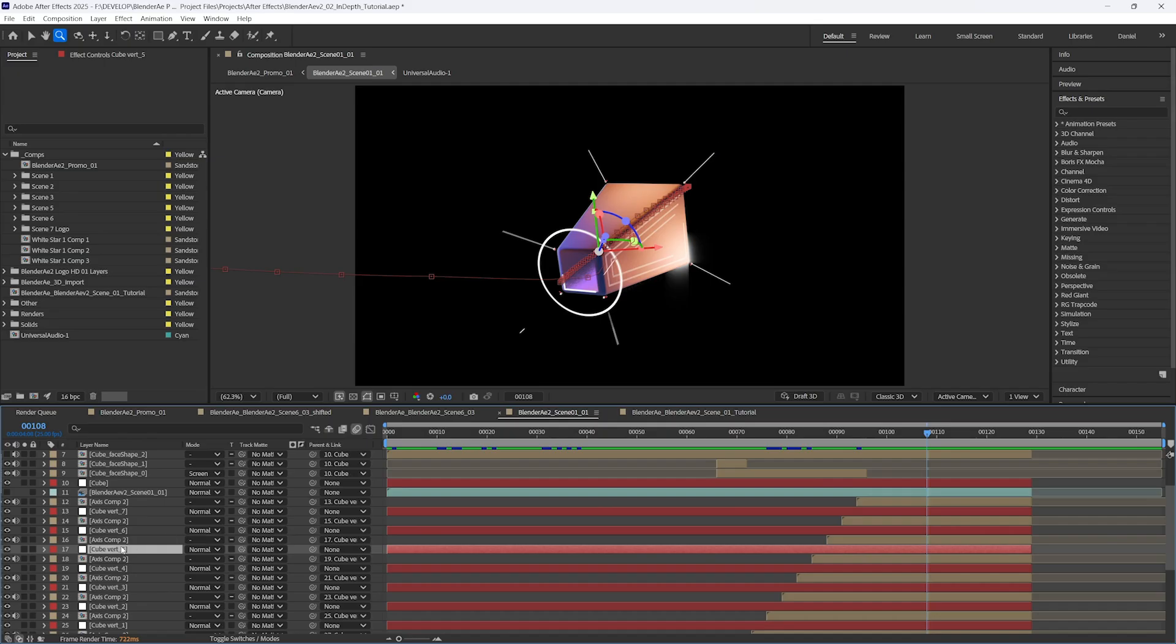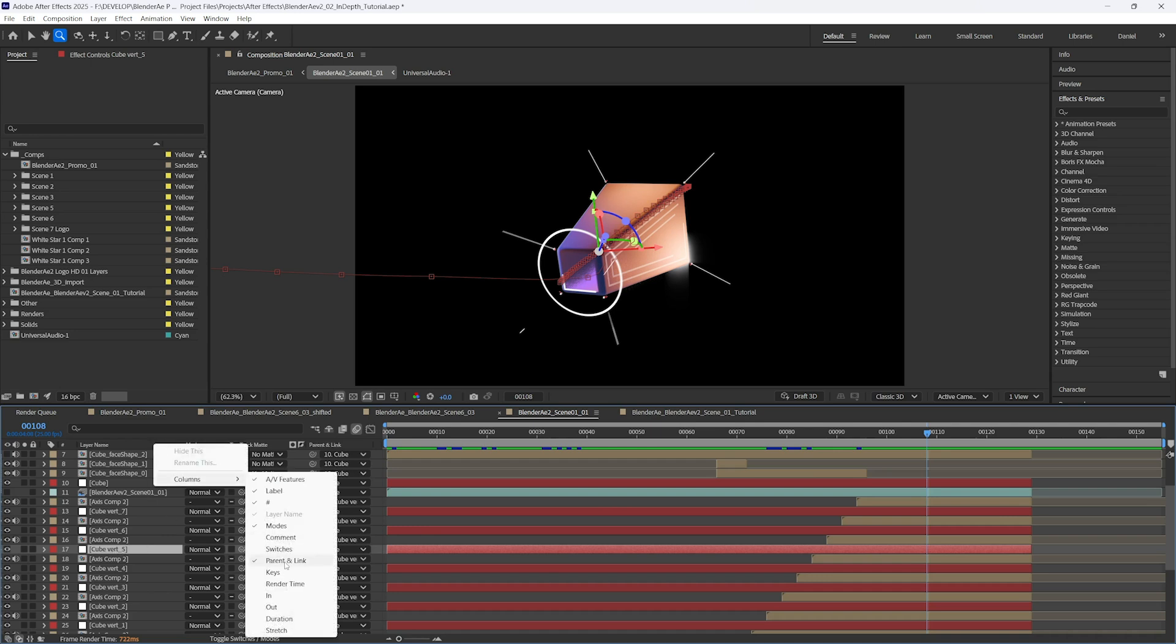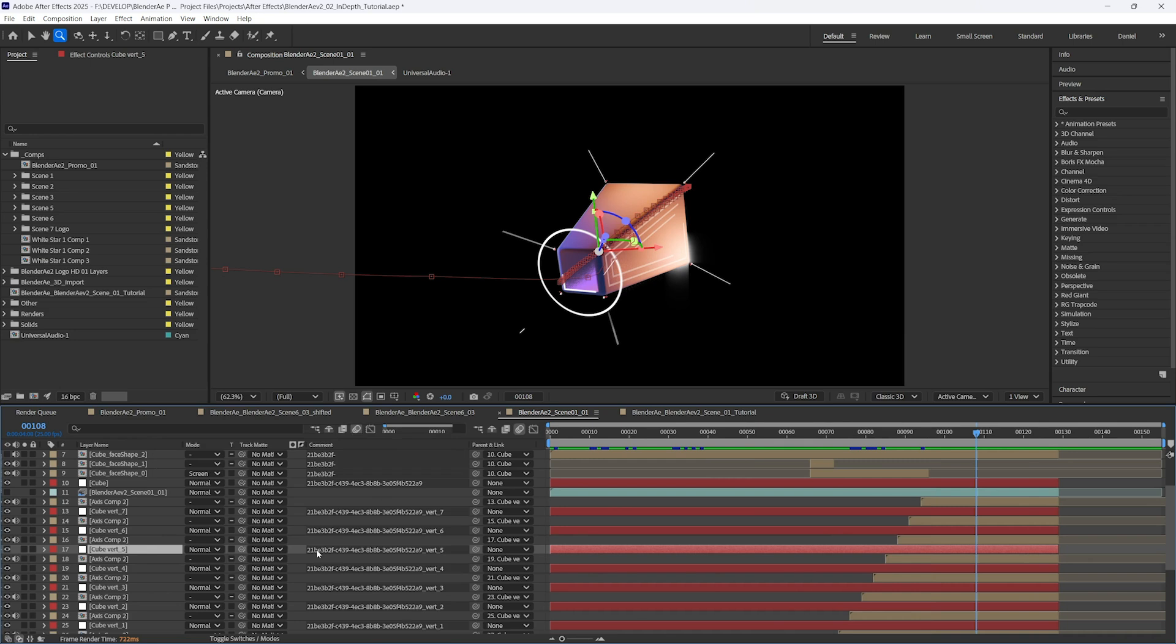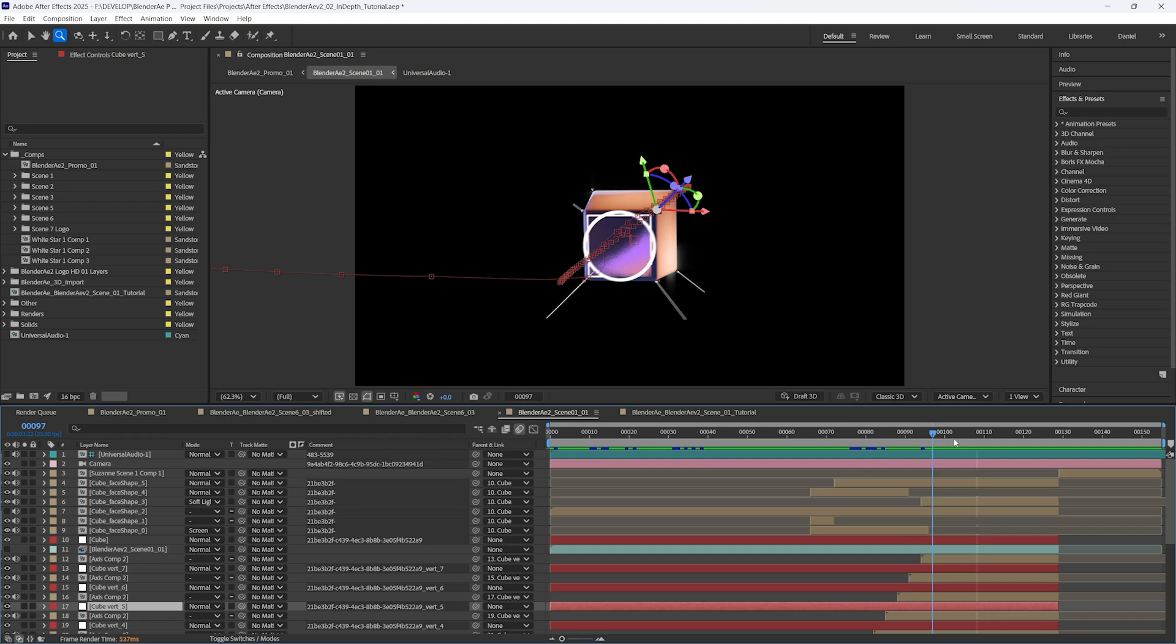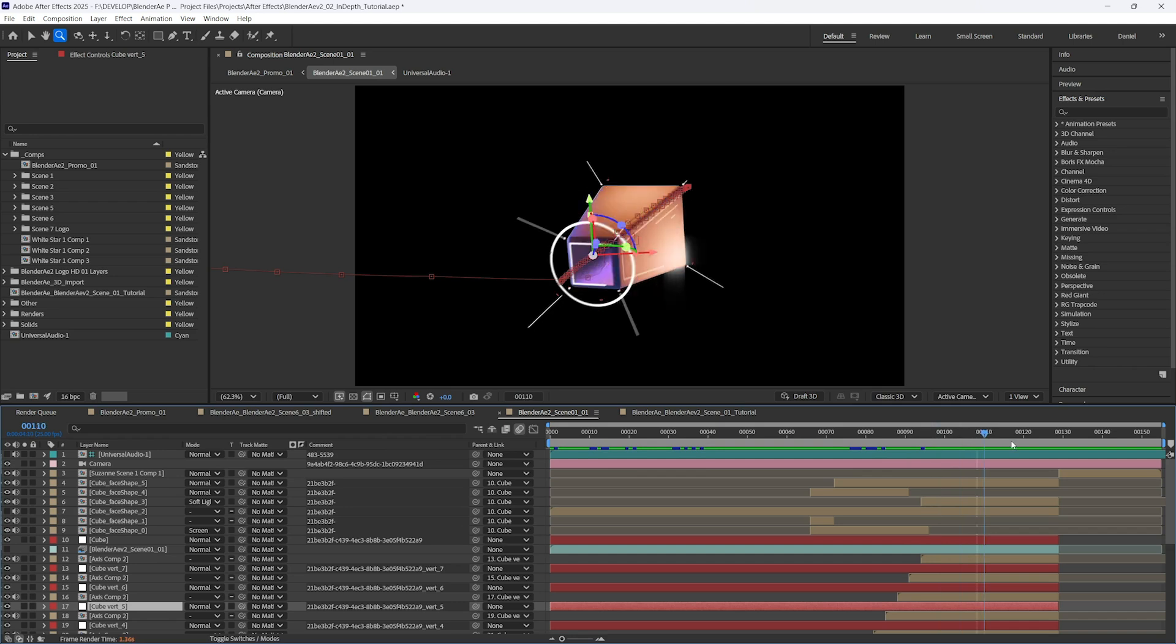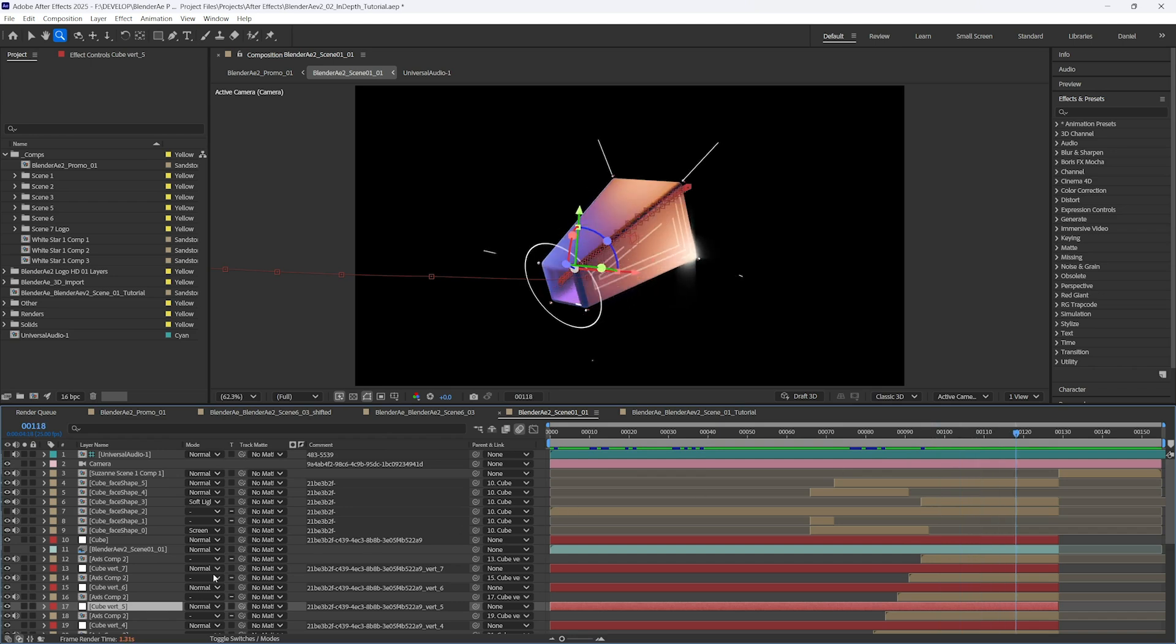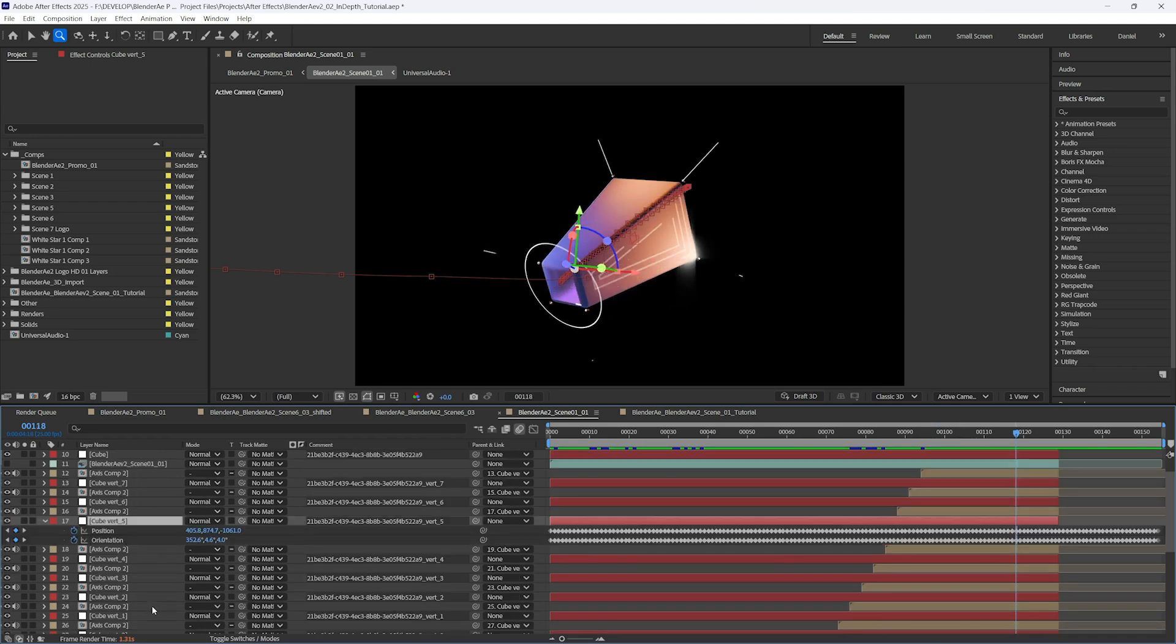So this is great if you want to maintain parents and layer order. As you can see in this composition, I have lots of synchronized layers which just allowed me to quickly update the layer properties and animation as I changed the animation in Blender.